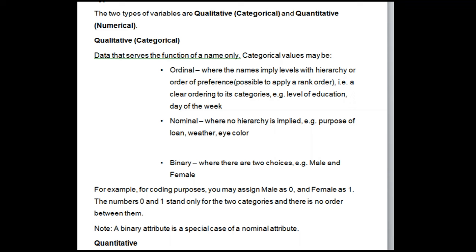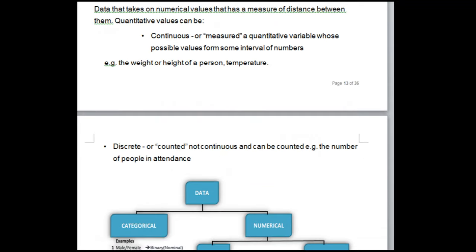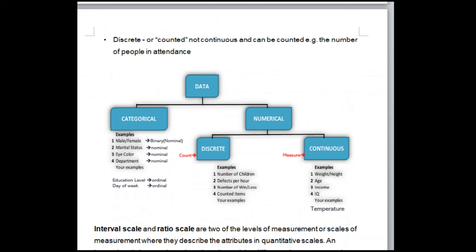Quantitative data takes on numerical values with a measure of distance between them. Quantitative values can be Continuous — a quantitative variable whose possible values form some interval of numbers (e.g., weight, height, temperature); or Discrete — not continuous and can be counted (e.g., the number of people in attendance). Interval scale has order and meaningful differences between values (e.g., Fahrenheit, Celsius, pH, SAT score, credit score). A ratio variable has all properties of an interval variable plus a clear definition of zero (e.g., Kelvin scale, price, height, weight, money).